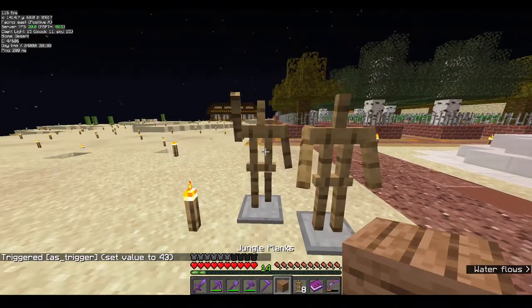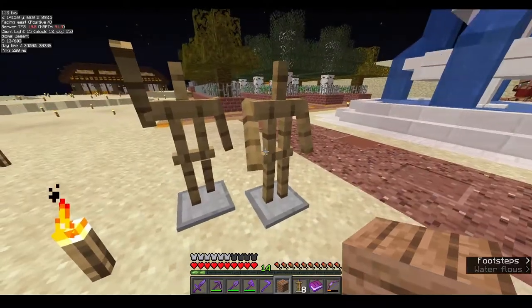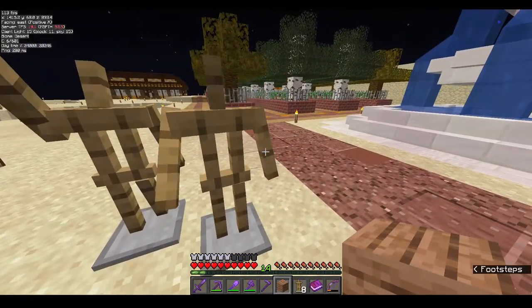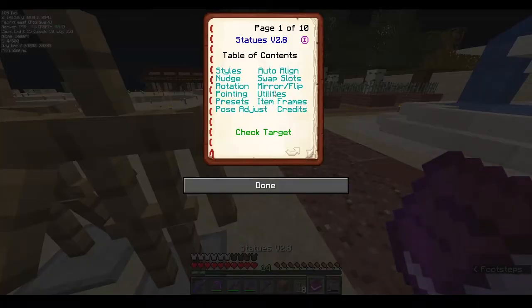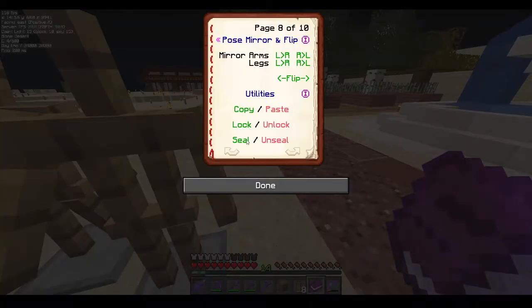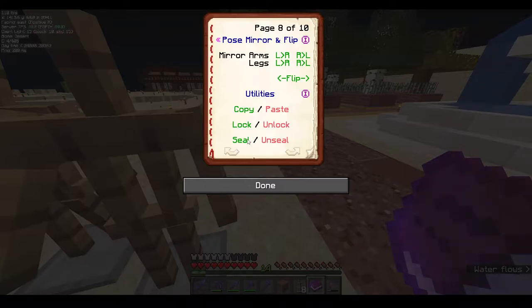Finally in utilities is seal and unseal — this is only applicable for creative mode players and works similarly to lock and unlock.